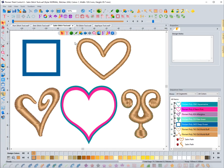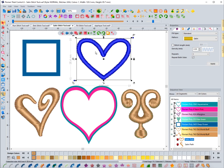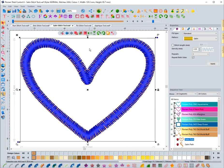In this video we're going to focus on editing satin stitches. It's important to know how to do it and what all you can do, so let's go ahead and get right into it. I'm going to select this satin stitch right here and zoom into it.